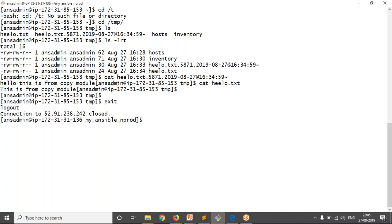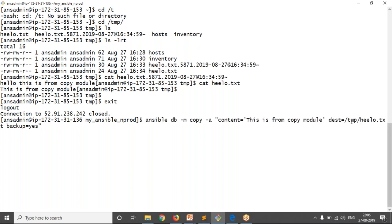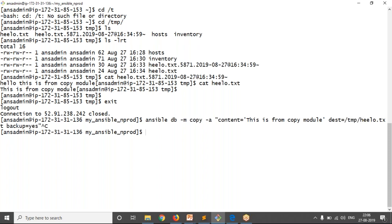This is the simple way to use your copy module to transfer a file from your Ansible engine to your required remote nodes. If you want to copy the same file to all servers, you can simply use 'all'. You can also provide a number of servers, groups, or a combination with colons. For now I'm going to take only the DB group and copy a file with some content to it.